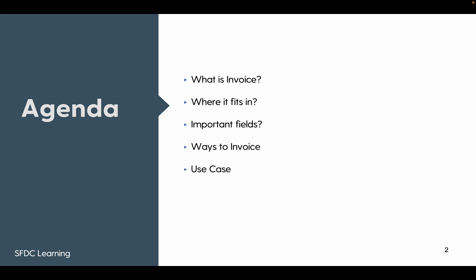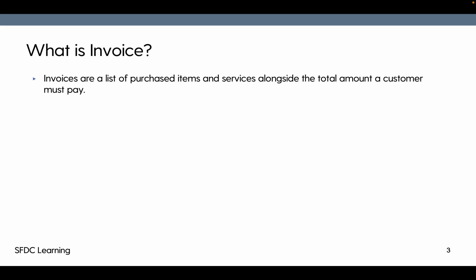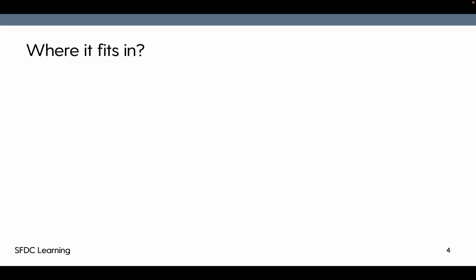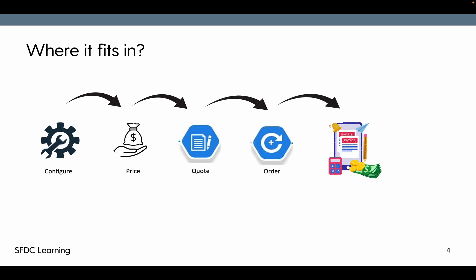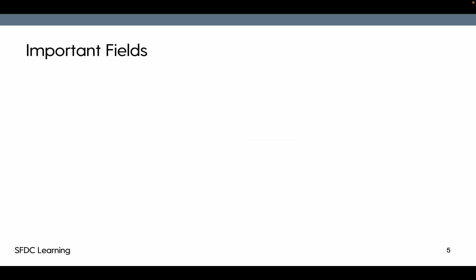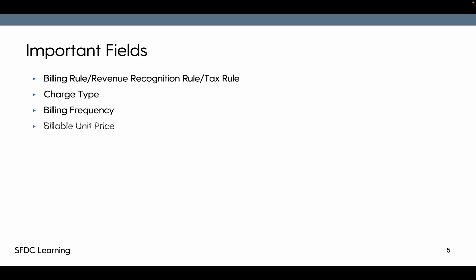Where it fits in: first we configure the product, then we price the product, then we do a quotation out of it, then the order gets created, and from the order we do the invoicing. Important fields include billing rule, rev rec rule, tax rule, charge type of the order, billing frequency, billable unit price, hold billing, next billing date, and overhead next billing date.